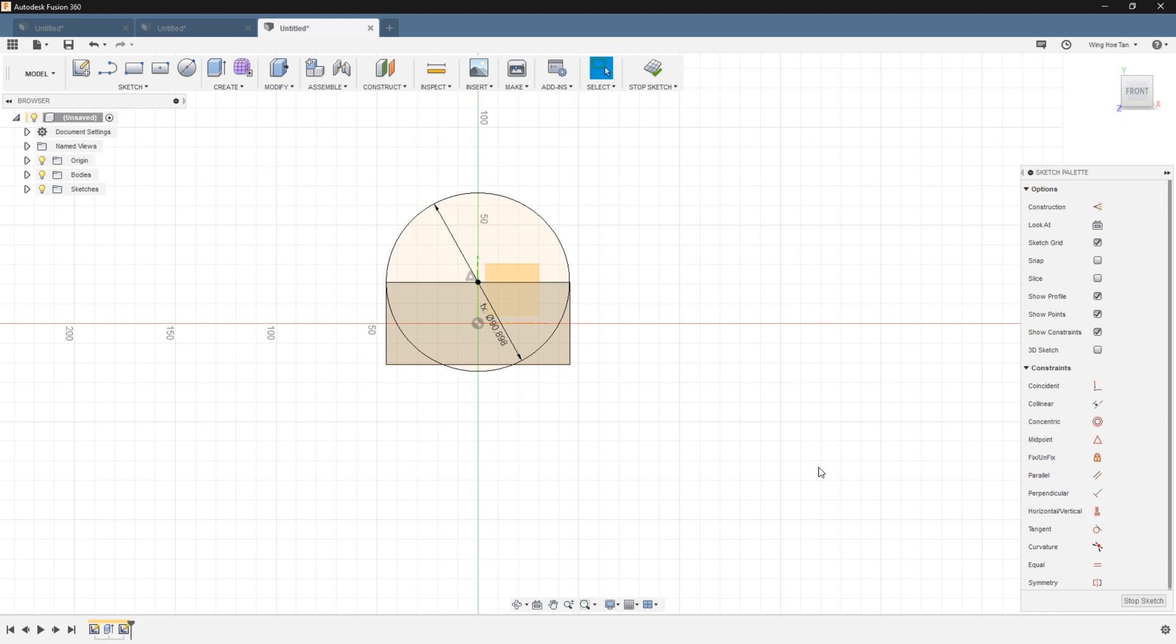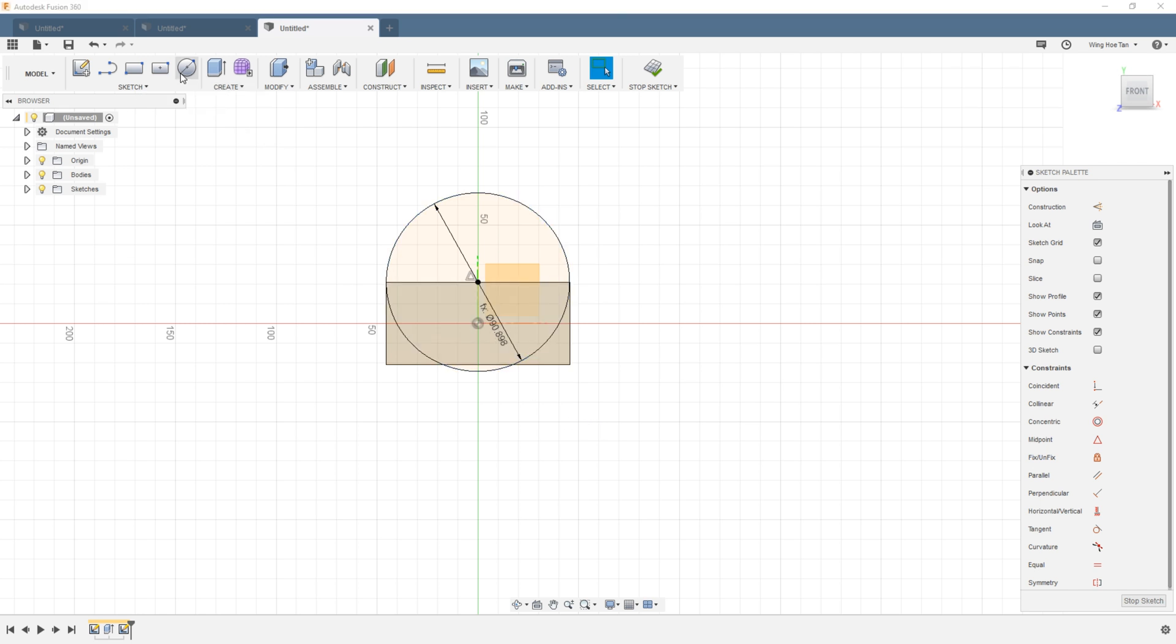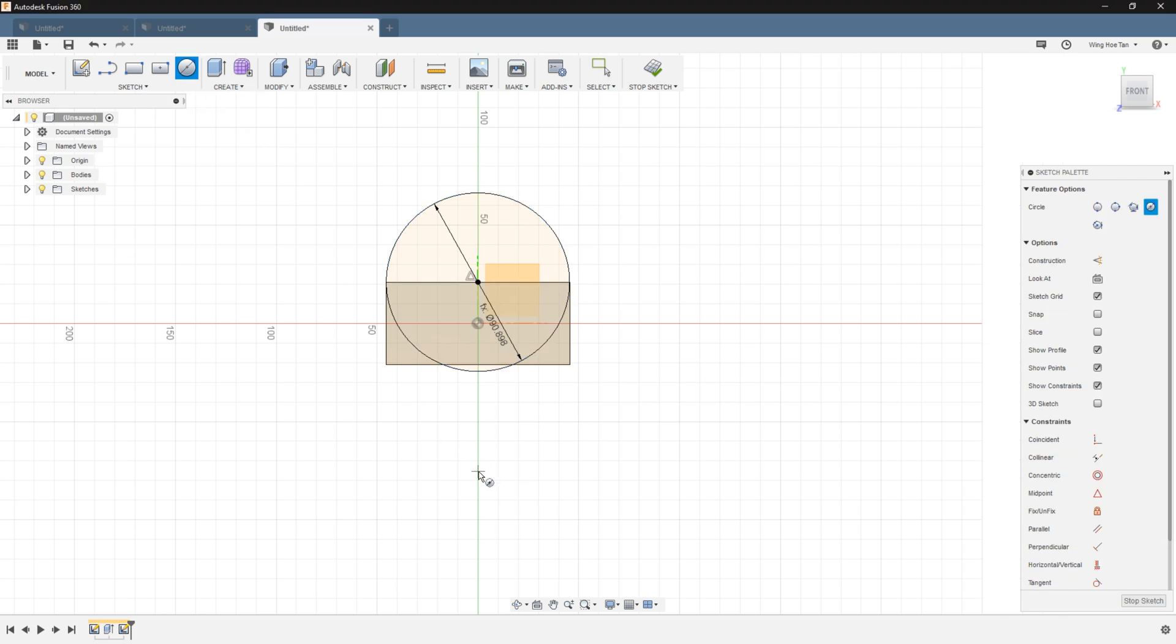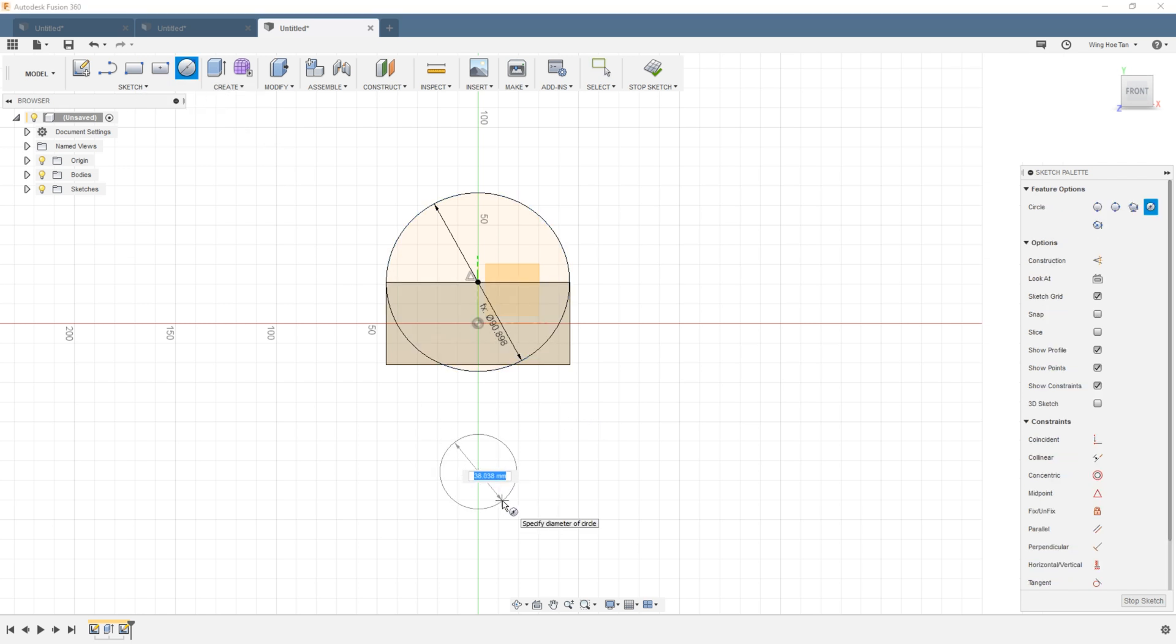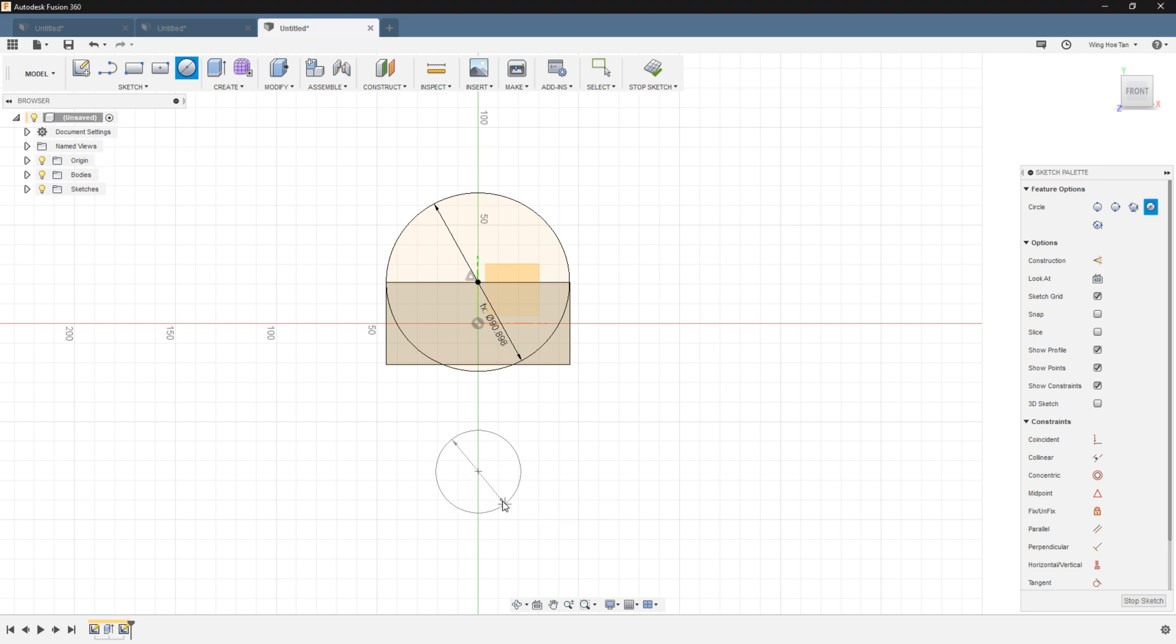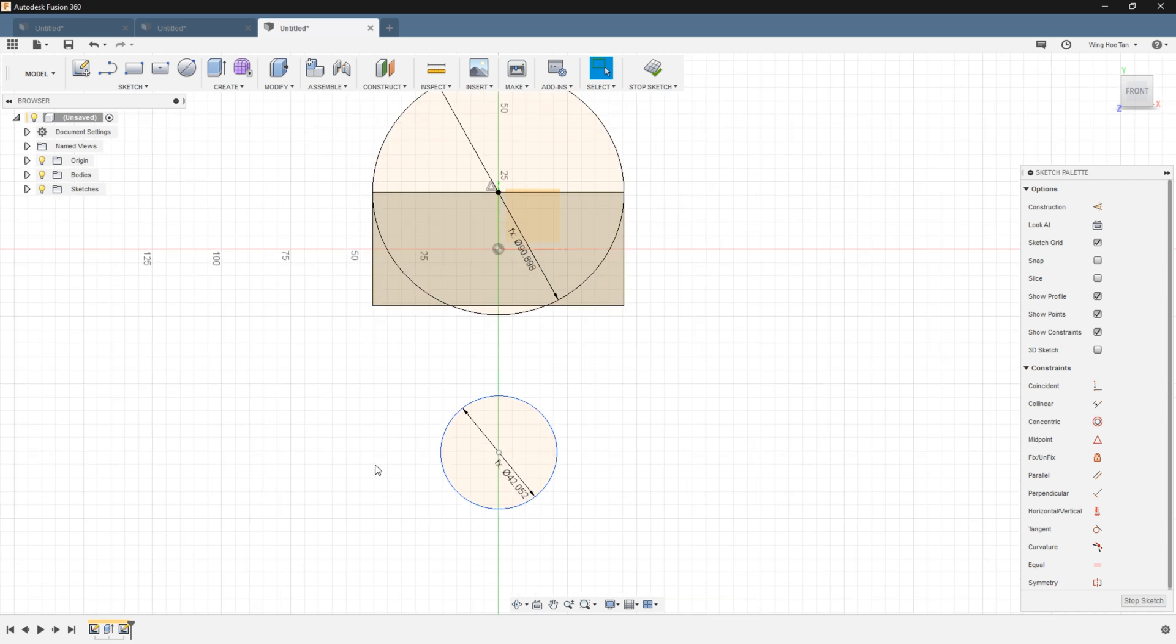Suppose that we need a circle with a diameter that matches the width. Notice that as we type in width, Fusion 360 does not prompt us with a suitable parameter. However, if we continue to type width in full and hit enter, it is still able to recognize the parameter and set the value accordingly. So this demonstrates the benefit of setting dimensions as favorites if you think that you are going to invoke them often.